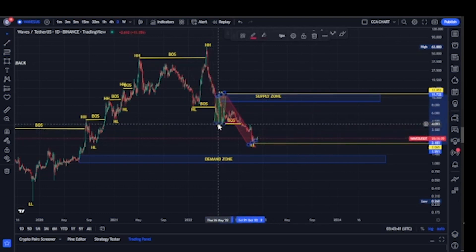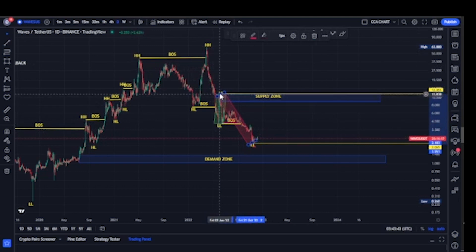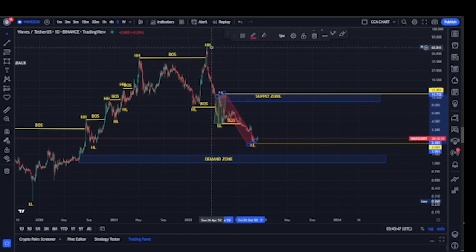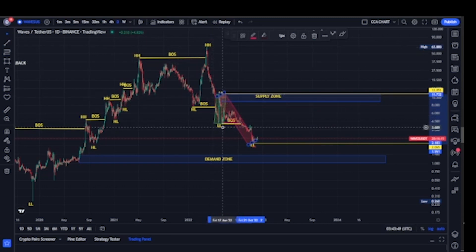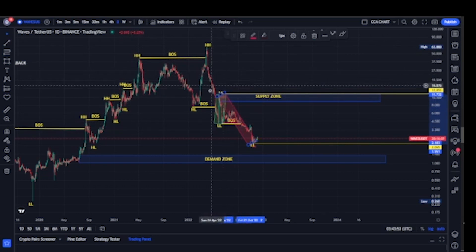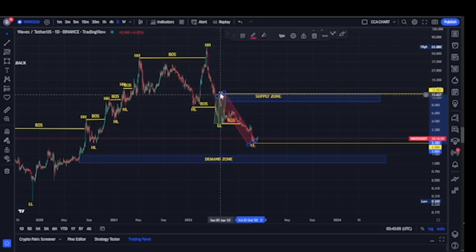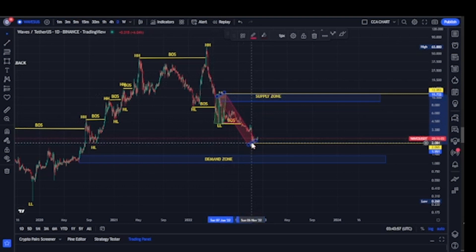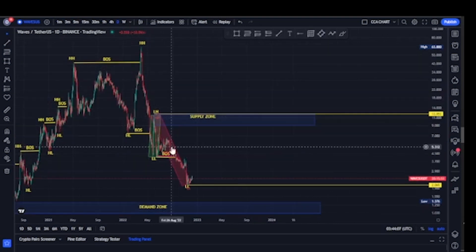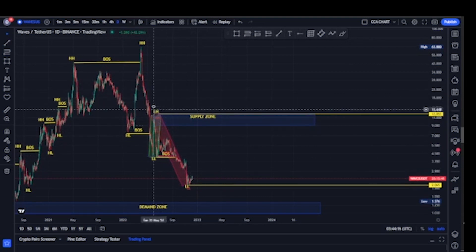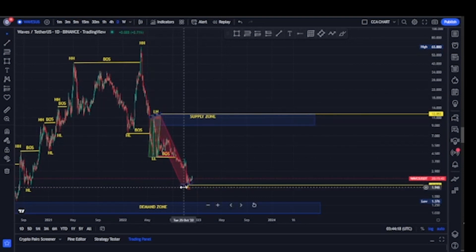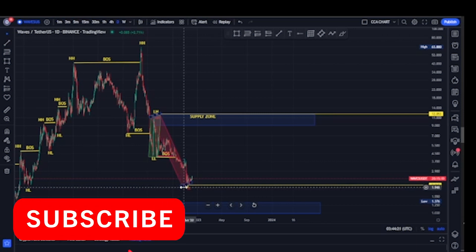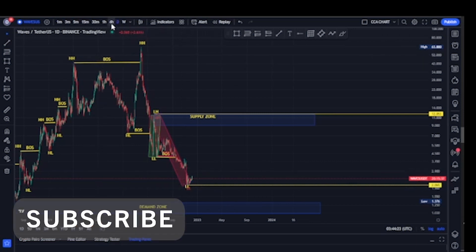Expecting a pullback, the bulls took price from $4 and pushed it back to about $12. However, as long as the lower low that gave us that swing low is not taken out, we should expect more breaks of structure to the downside. The bears came back, took price from $12, broke more structure to the downside, and took price back to about $2. At this point, this is the most recent break of structure we've seen on our major time frame.